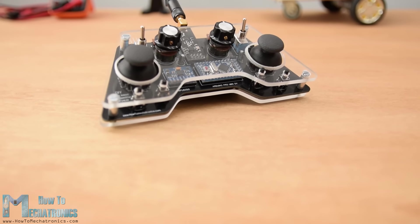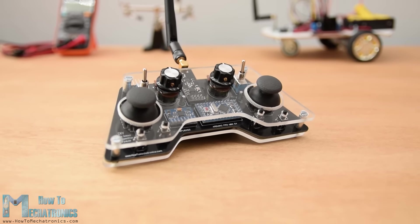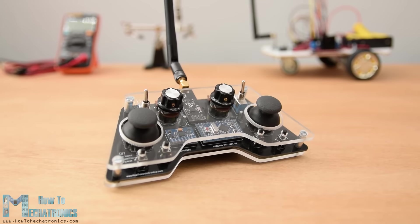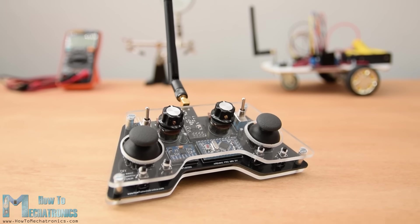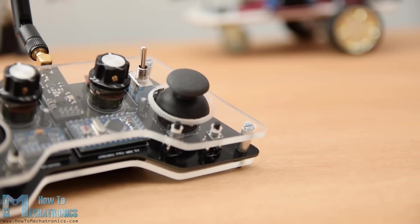Hello, Dejan here from HowToMechatronics.com. In this tutorial we will learn how to build an Arduino-based RC transmitter.